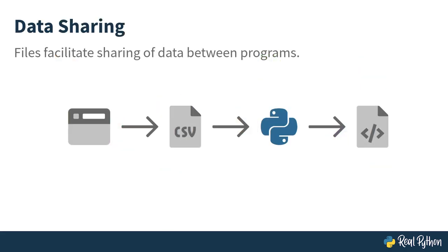In this course, you'll learn how to move data back and forth between your Python programs and external software by reading and writing files. More specifically, you'll be working with human-readable text files which contain plain text as opposed to binary data meant for machines to process.